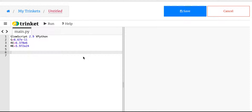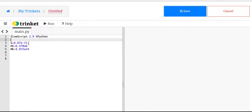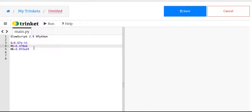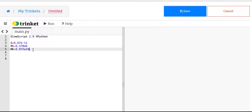So I already went over the physics of it before, and I've also already put in some values before I forgot them. So I have G, the gravitational constant, I have the radius of the Earth in meters, and I have the mass of the Earth in kilograms.